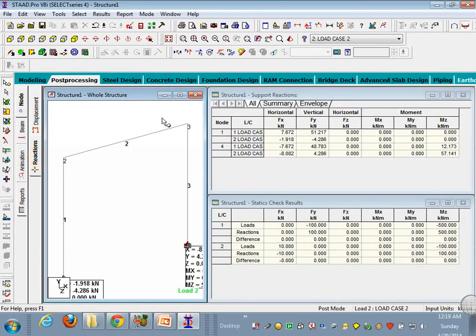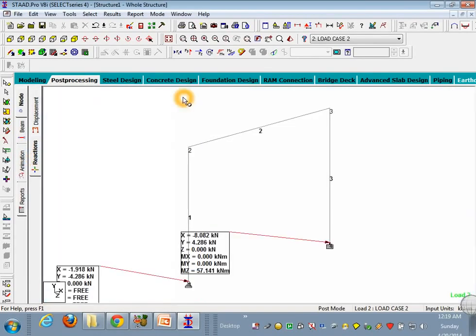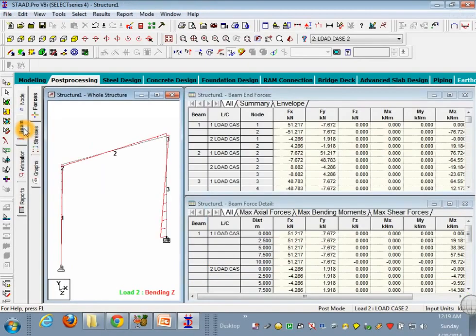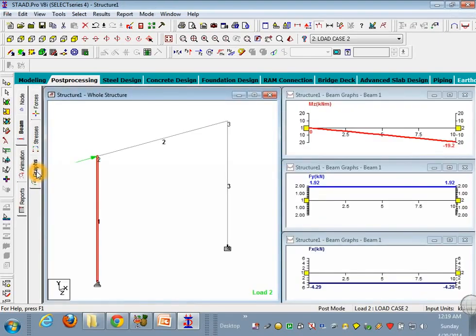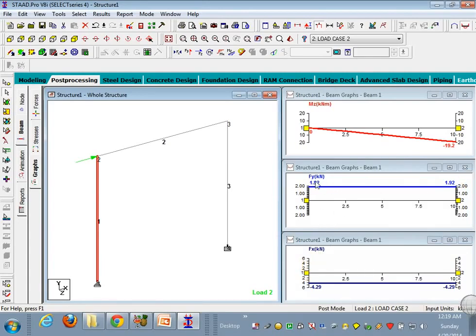Similarly you can find the reactions by going here, support reactions, and now go to beam. And now you have the bending moment diagrams, per-member bending moment diagrams. And when you just click on graphs, you will get the graphs of bending moment about that axis, shear force diagram about y axis, x axis. So this is all about the post-processing your steel portal frame.